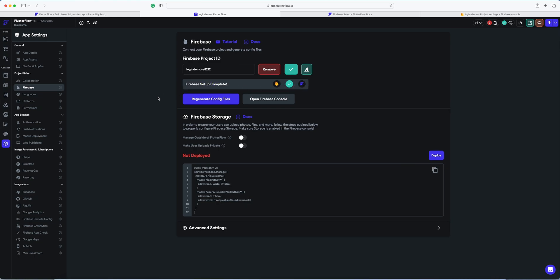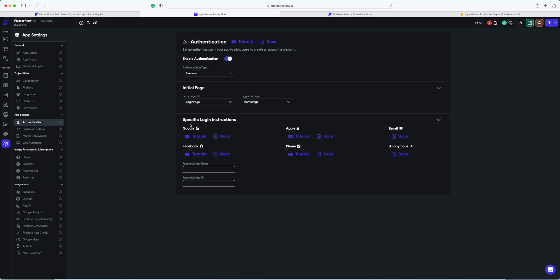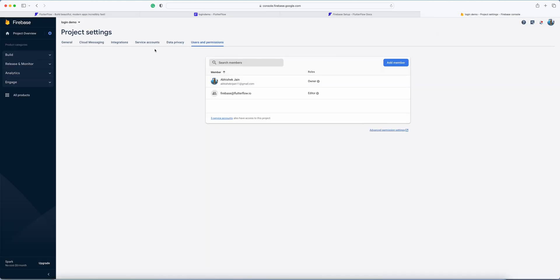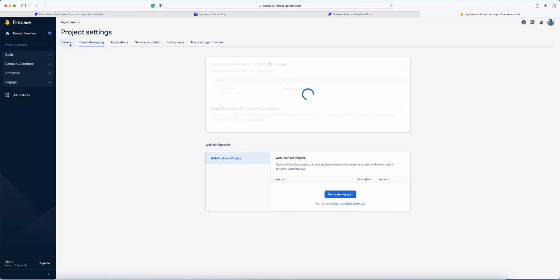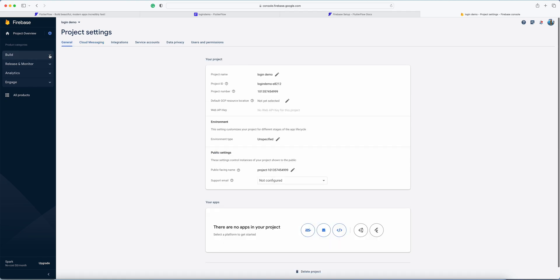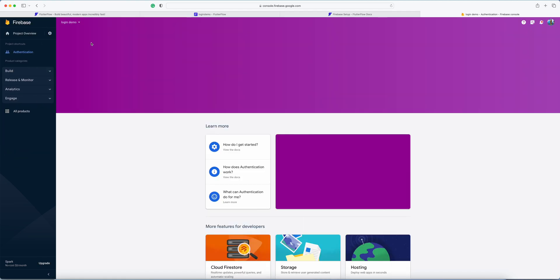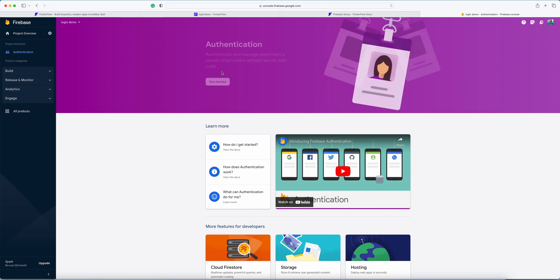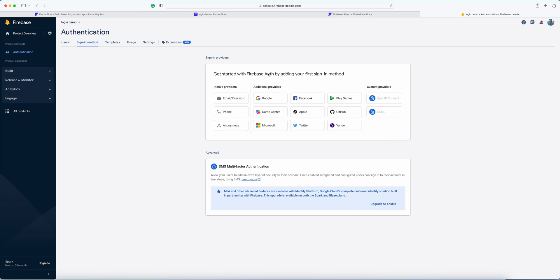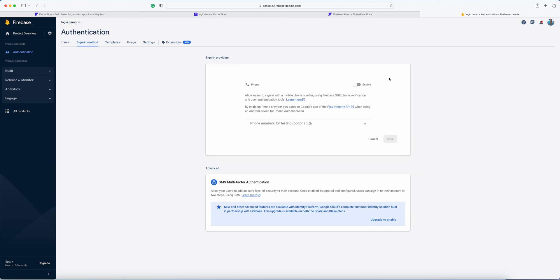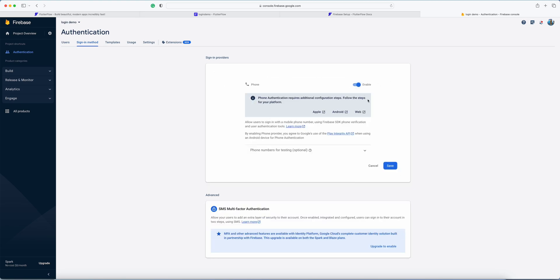Now for authentication, we're going to enable the authentication. Get started in Firebase. We need to enable the phone number login. Yes, save.